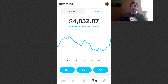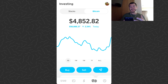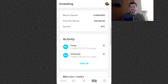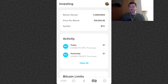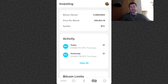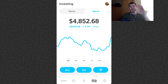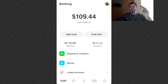Now let's talk about how you can send bitcoin using Cash App. First of all, you need bitcoin in your bitcoin balance. You can see my current balance is four thousand eight hundred fifty-two dollars worth of bitcoin. If we scroll down, we can see my bitcoin owned is 0.08563855 — that's the amount of bitcoin I own and I can send that much to people.